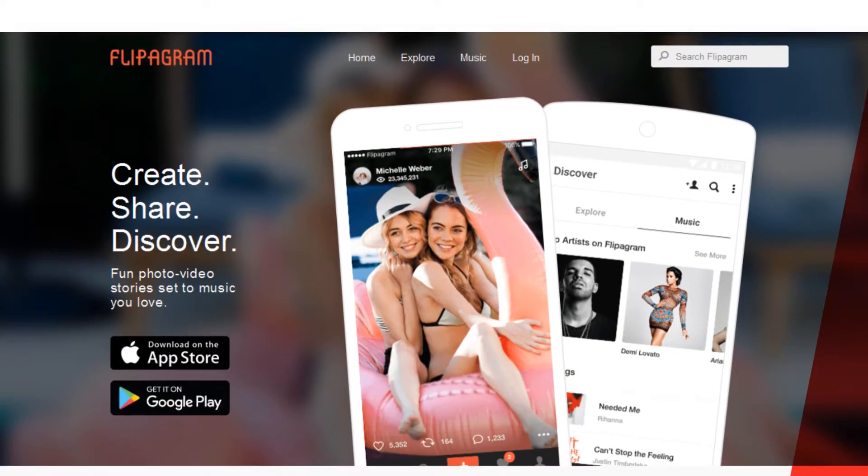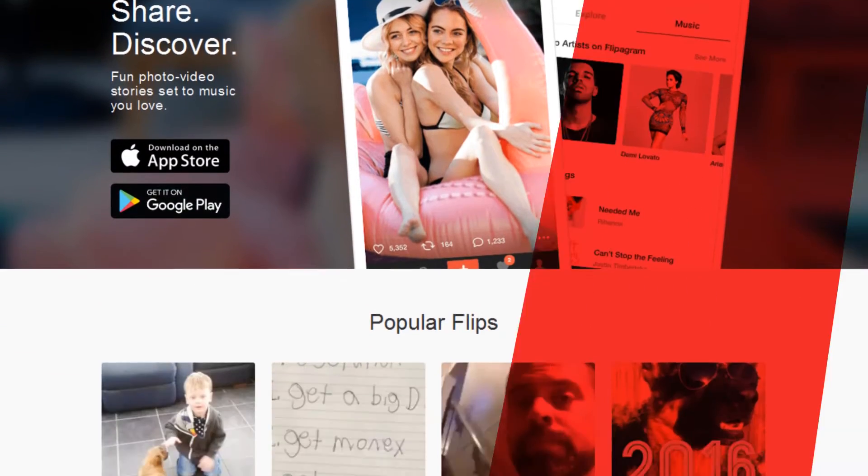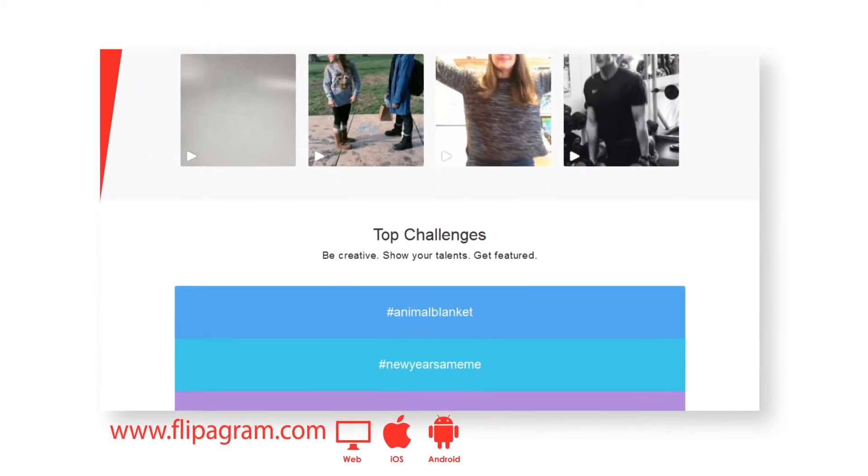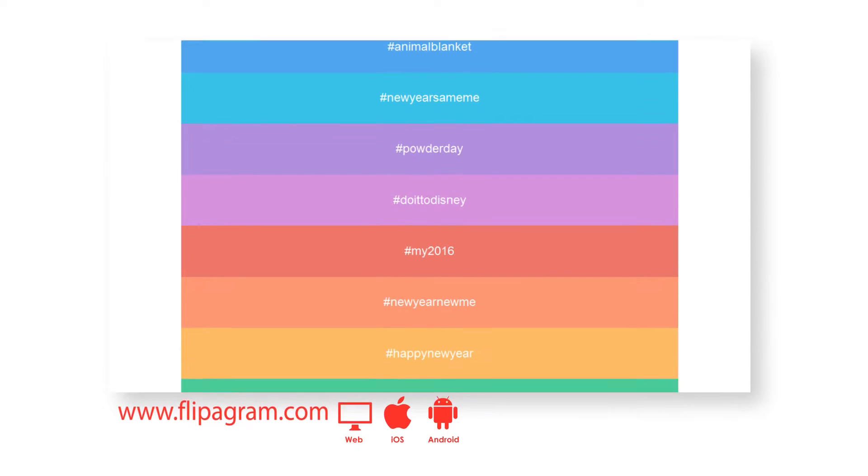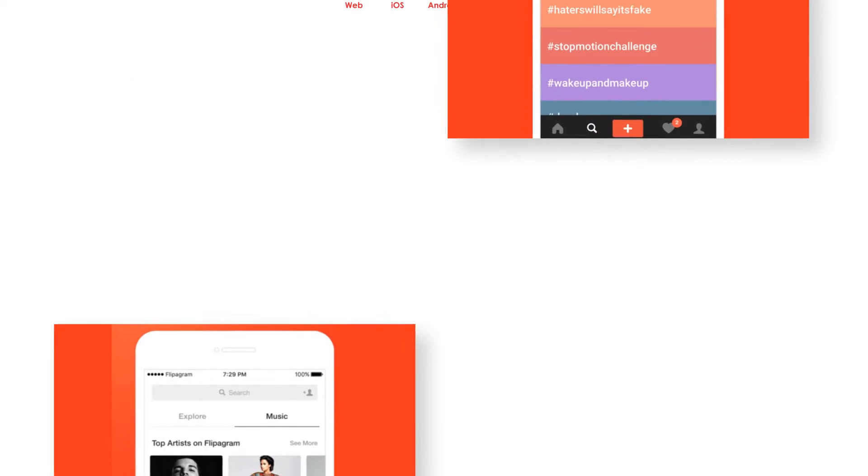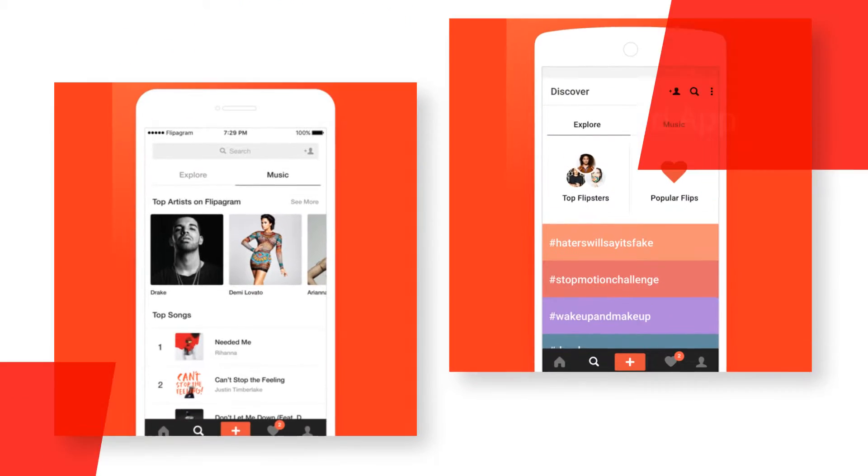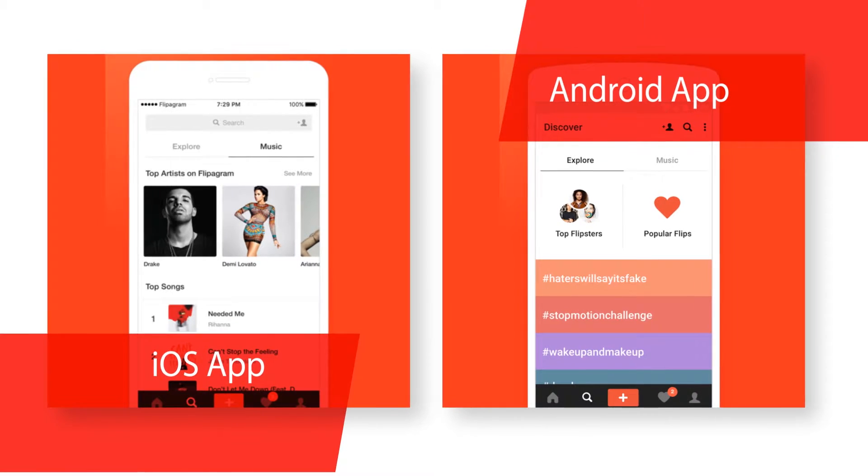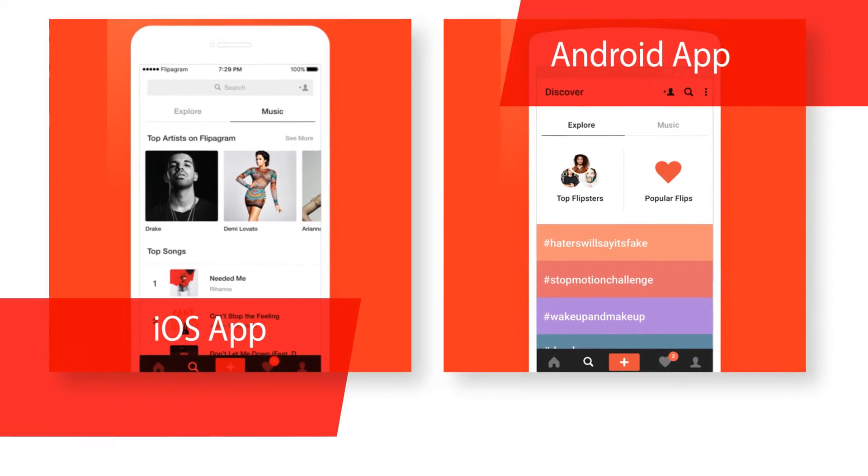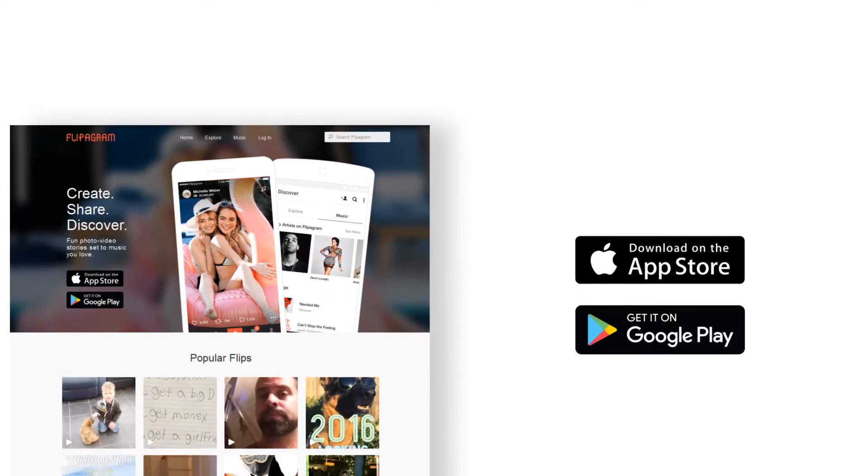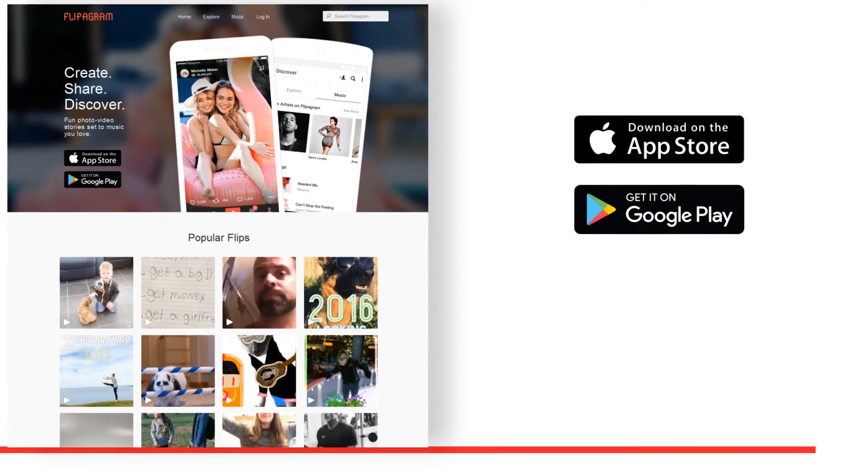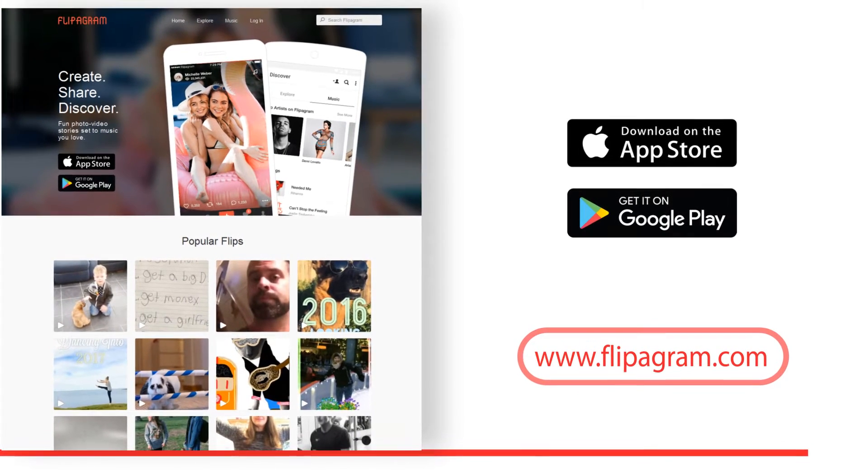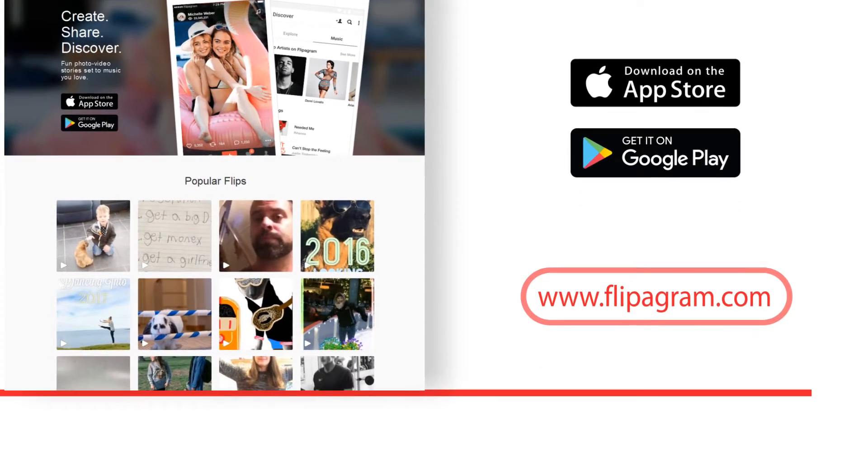Flipagram helps you to make amazing videos and photo video slideshows with free popular music to wow your friends. Get featured and become famous with fun challenges for every talent like dance, beauty, art, comedy, music, animals and more.